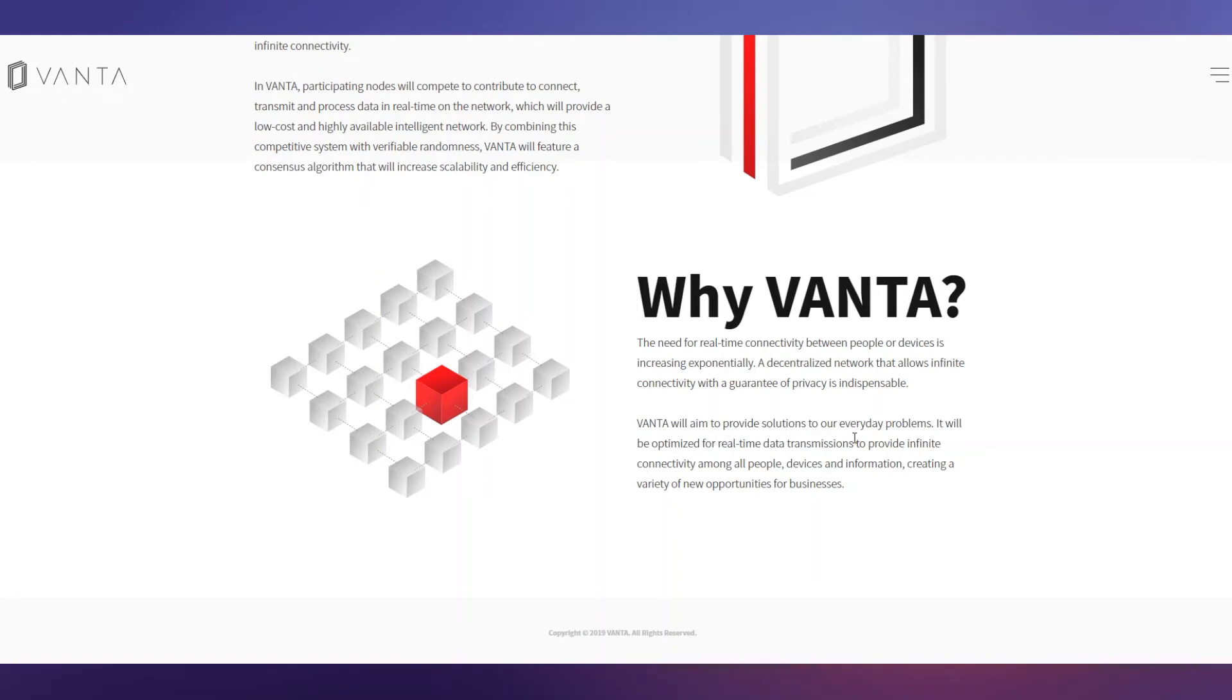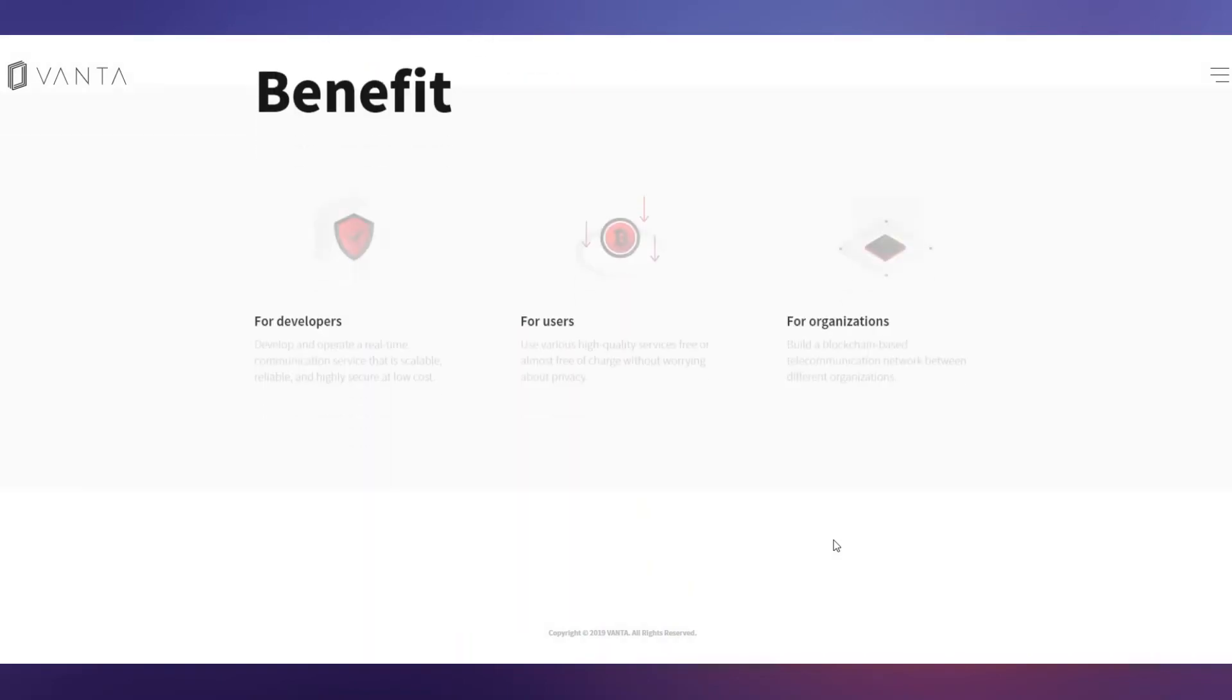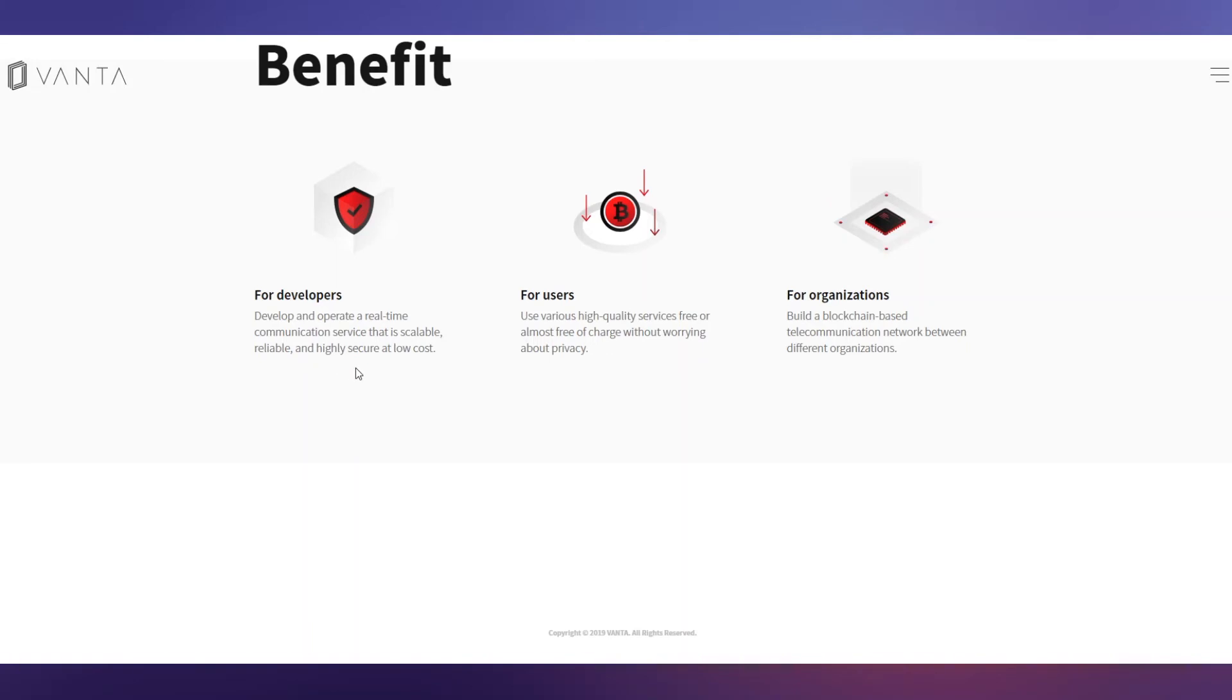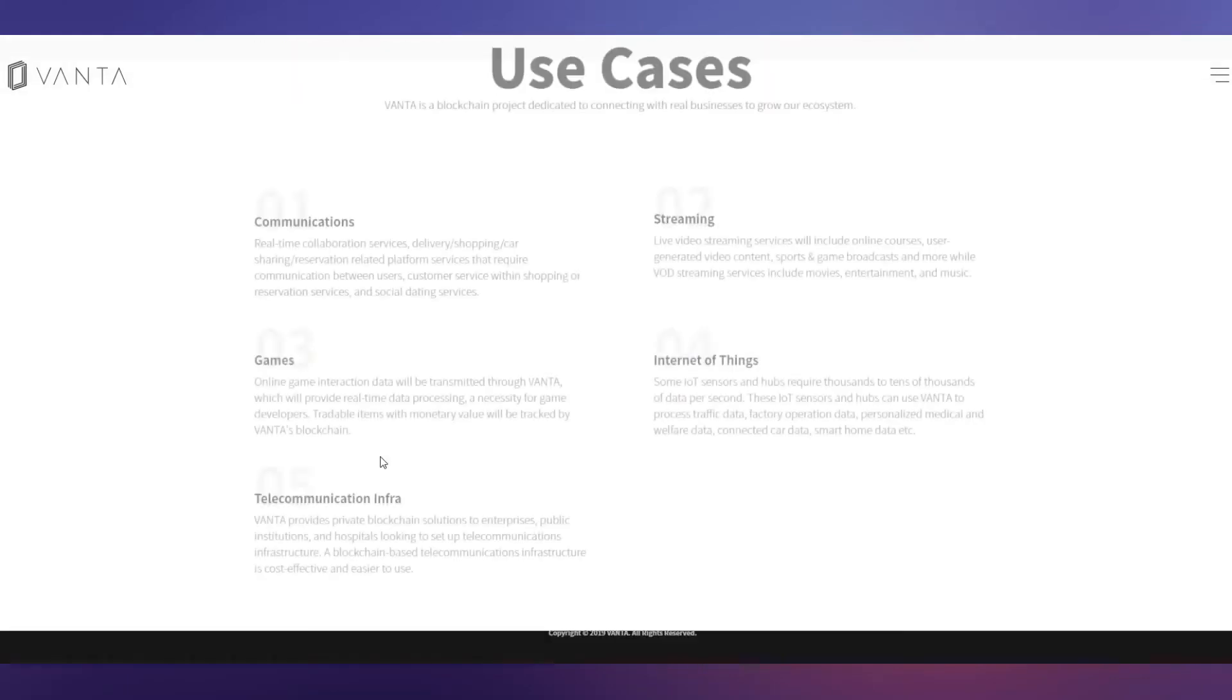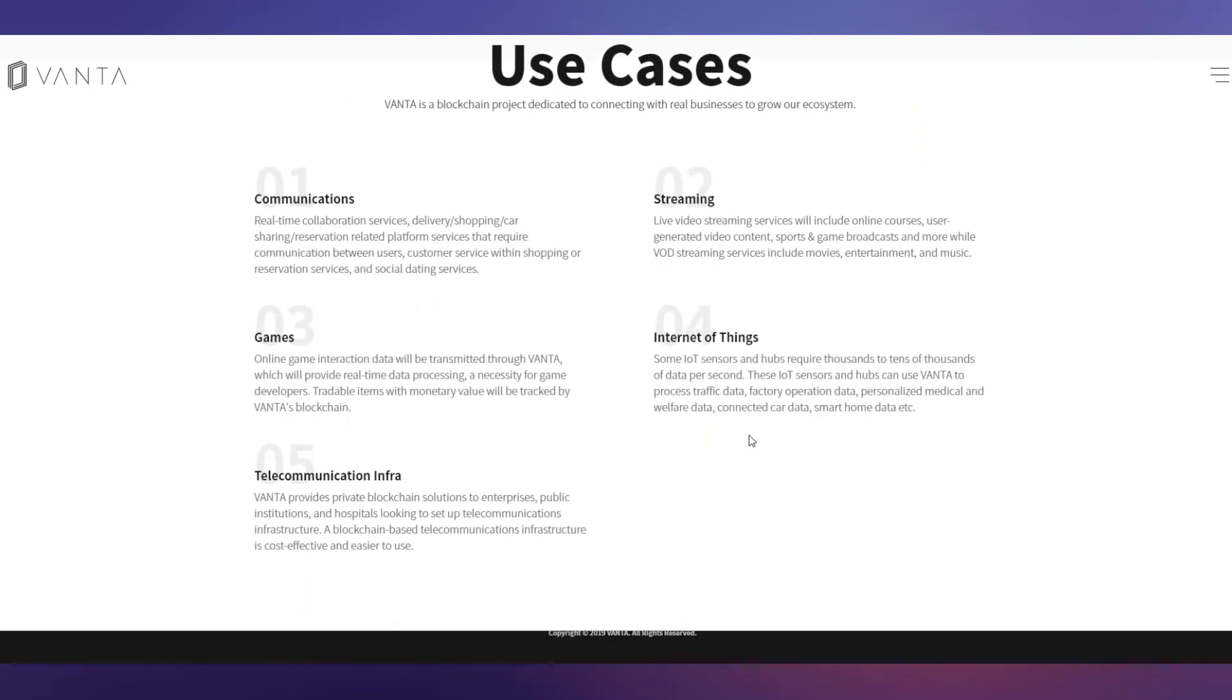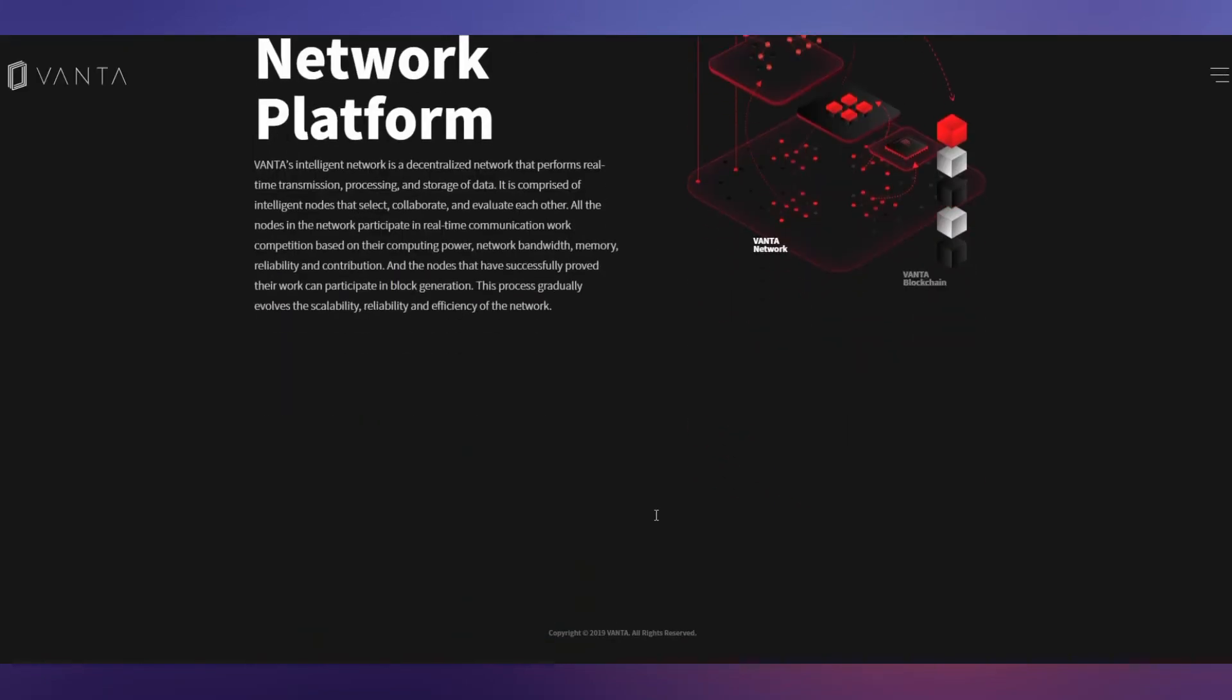That's a wonderful thing - this is a very big project. Benefits you can see on screen for developers, for users, for organizations. For developers: develop and create real-time communication services that are scalable, reliable, and high-score at low cost. For users: use various high-quality services free or almost free of charge without worrying about privacy. For organizations, you can see it's a blockchain-based system. Use cases you can see on the screen right now.